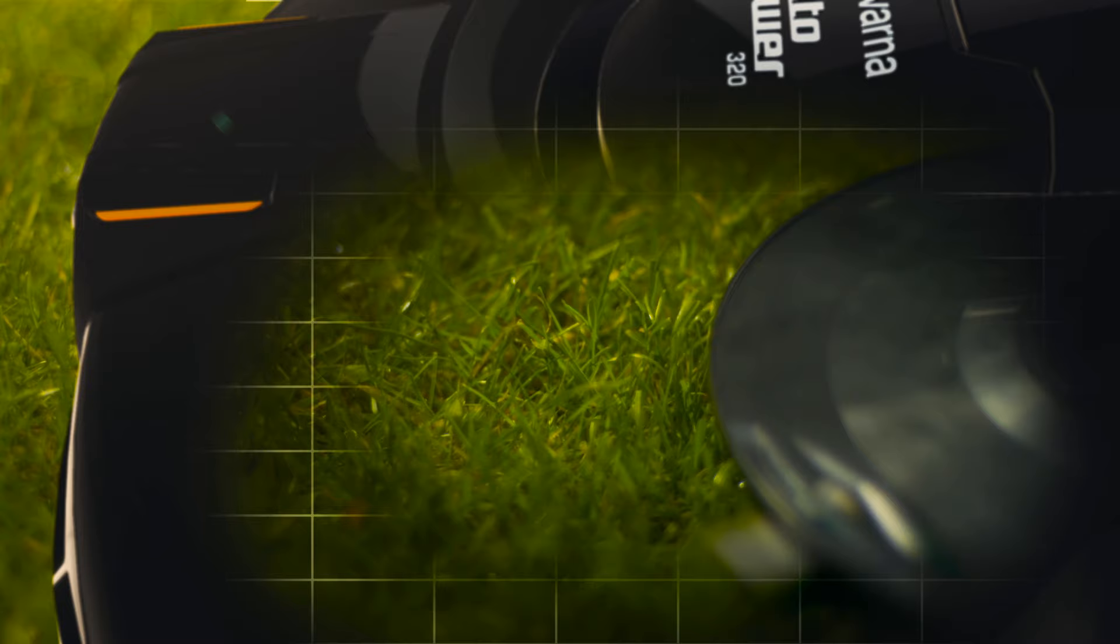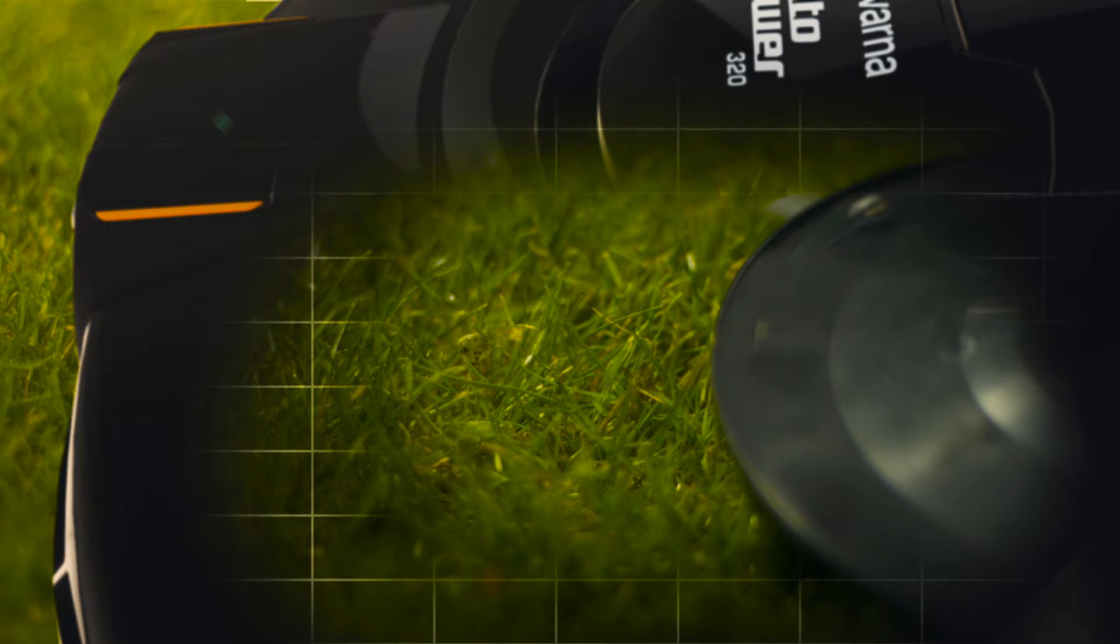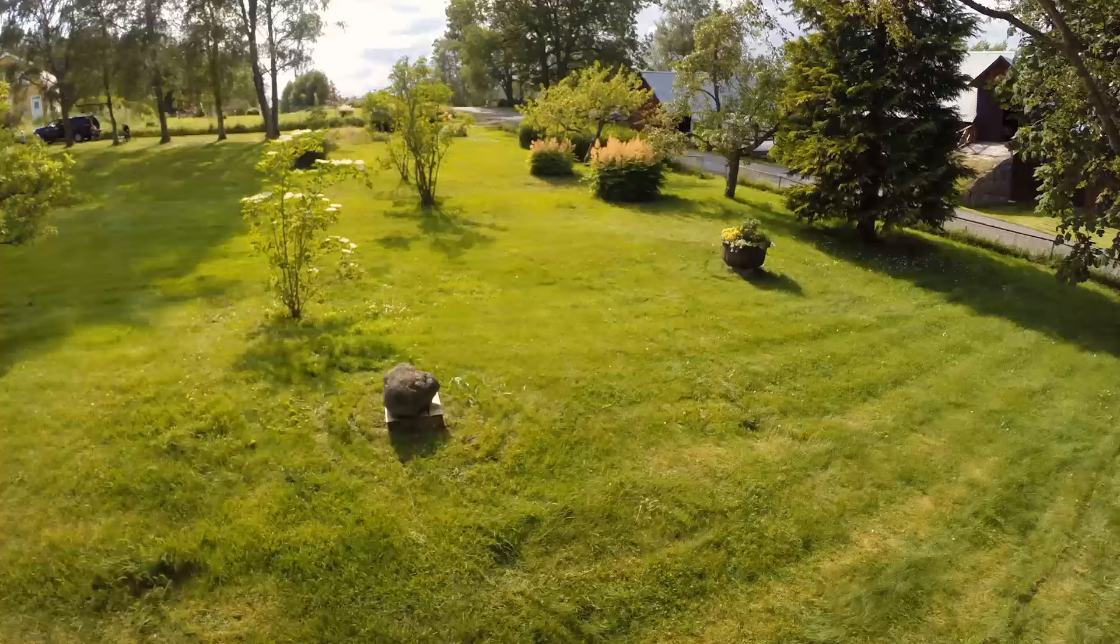The clippings from Husqvarna Auto Mower are only a few millimeters long. They will fall to the soil, mulch and serve as natural nutrition for your lawn.